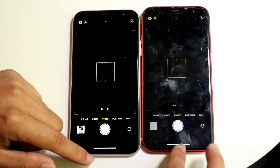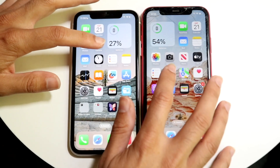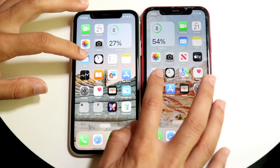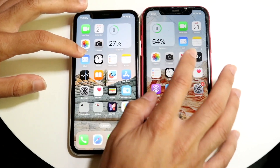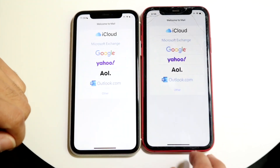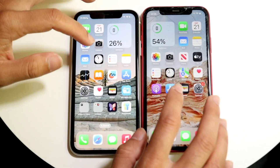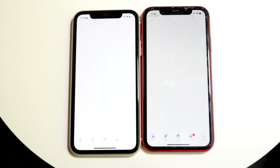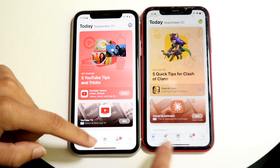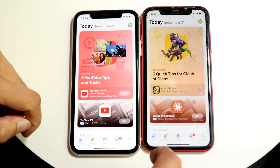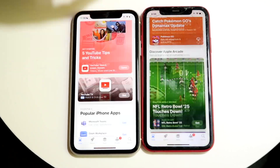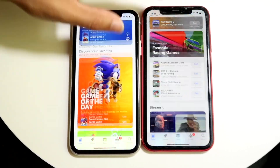Camera — 3, 2, 1. A little bit of a difference there. Clock — 3, 2, 1. About the same. Mail — 3, 2, 1. iOS 17 faster. Let's go and get into App Store — 3, 2, 1. The bottom started loading up faster on the iOS 17 device, but the iPhone 11 on iOS 18 loaded up the content officially faster.